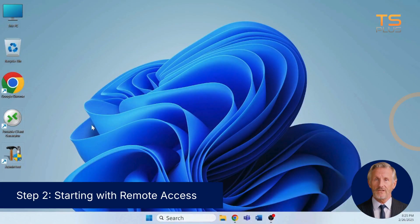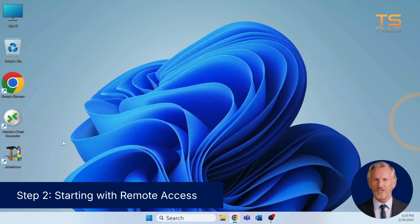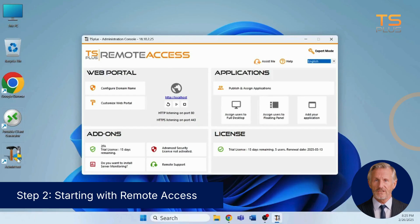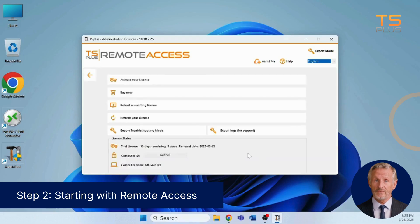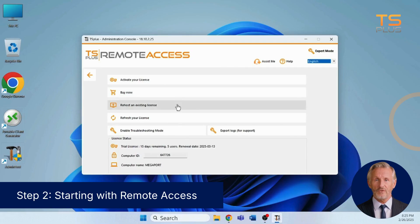After restarting, you'll notice two new icons on your desktop. The Portable Client Generator enables admins to create a pre-configured connection client for users to connect easily without manual setup. The Admin Tool is your all-in-one control center for configuring, managing, and optimizing remote access. It also simplifies license management, enabling you to activate, purchase, or re-host your license in just a few clicks.